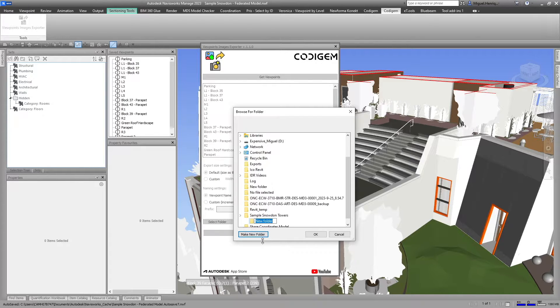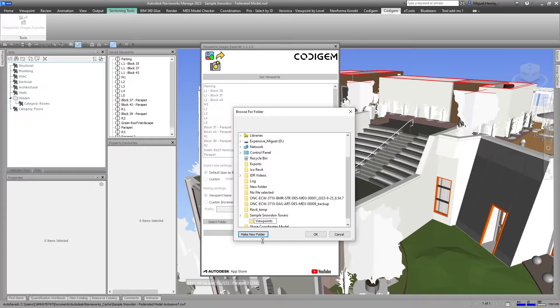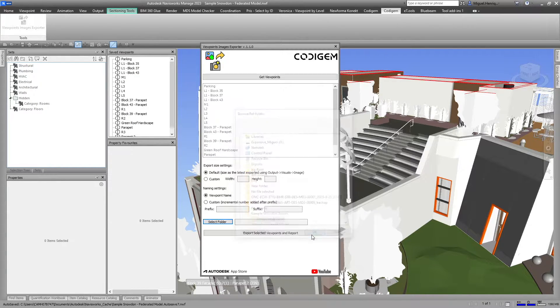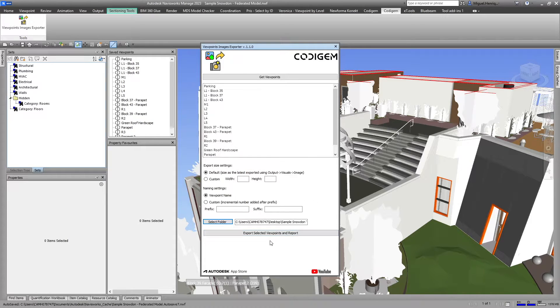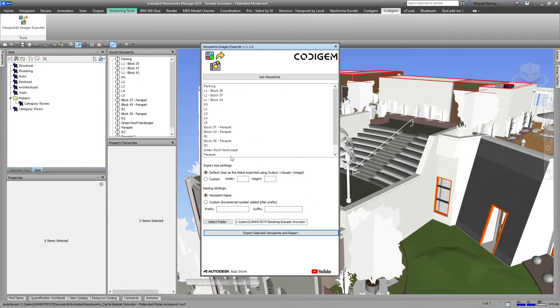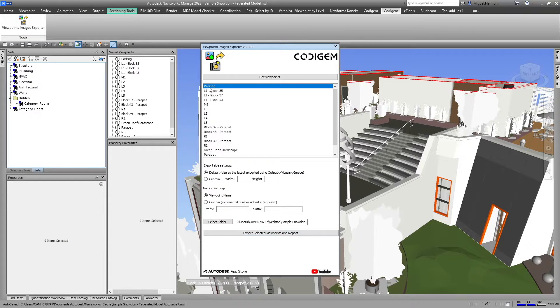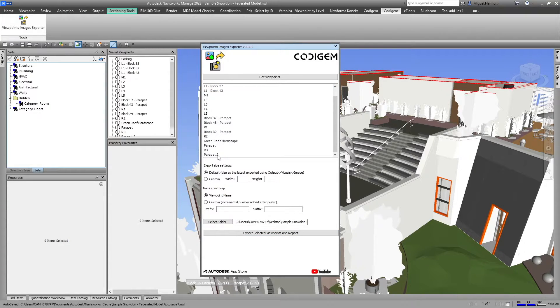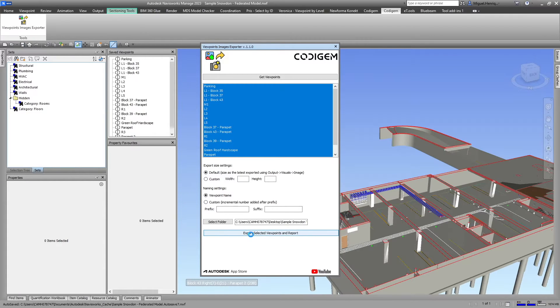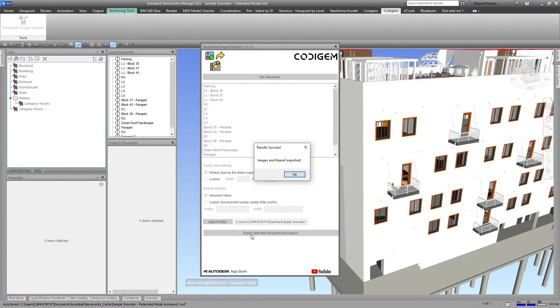I'll call this folder 'Viewpoints by Level' and select it for export. Now I need to select my viewpoints from here. In this case, I'll select all of them and it will start exporting those viewpoints.